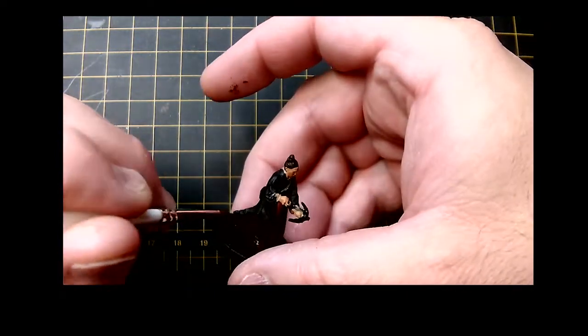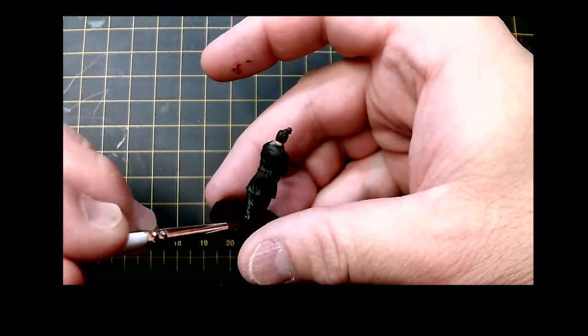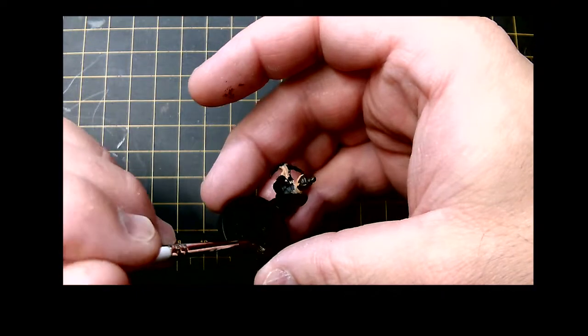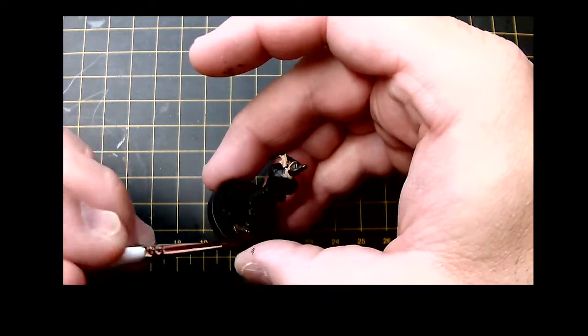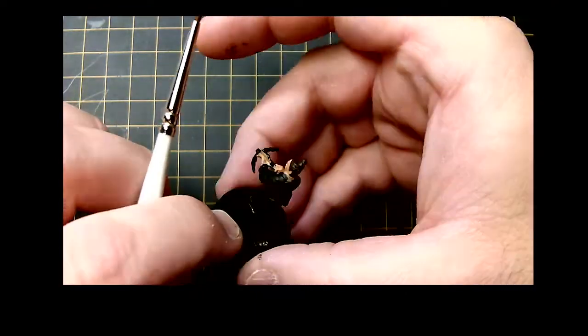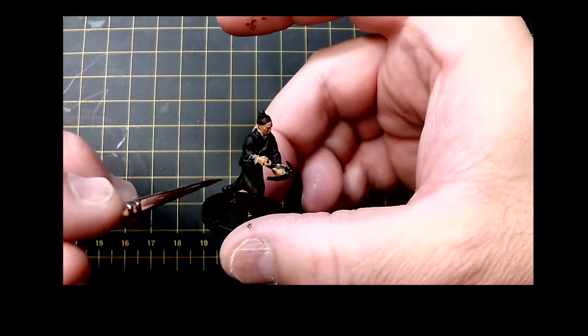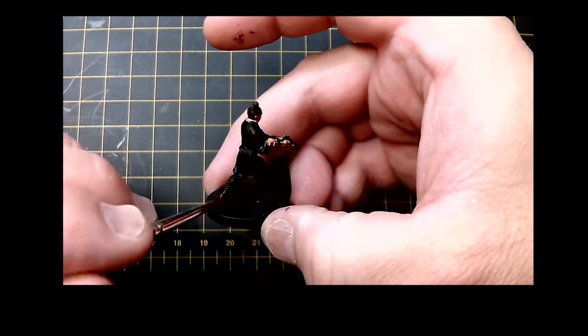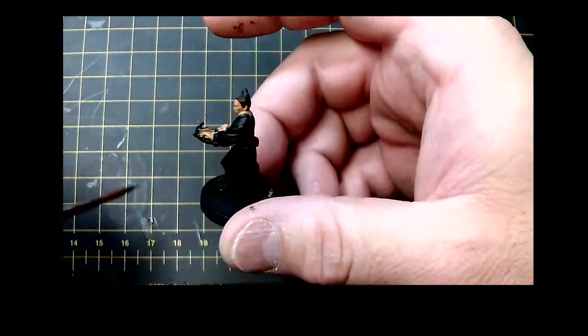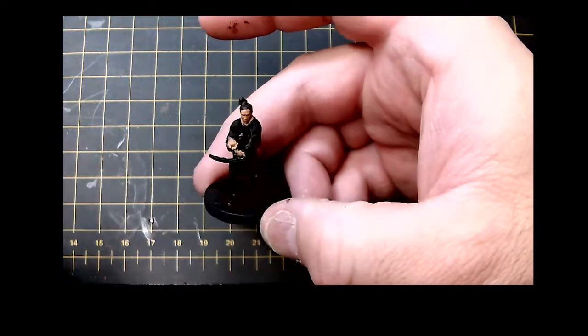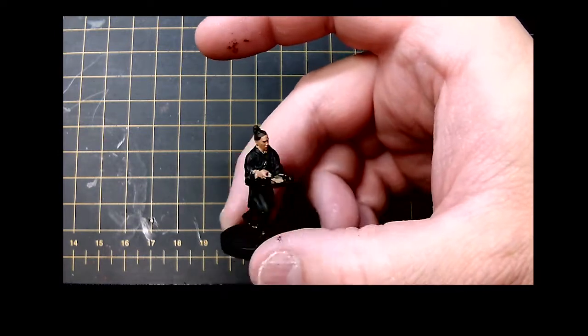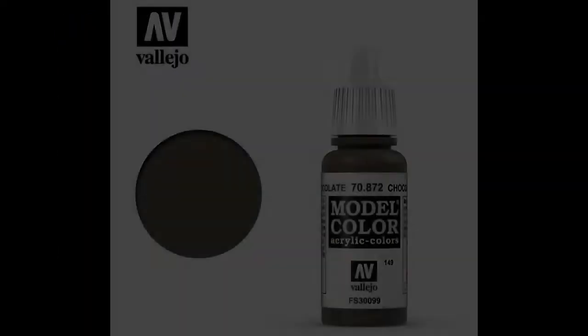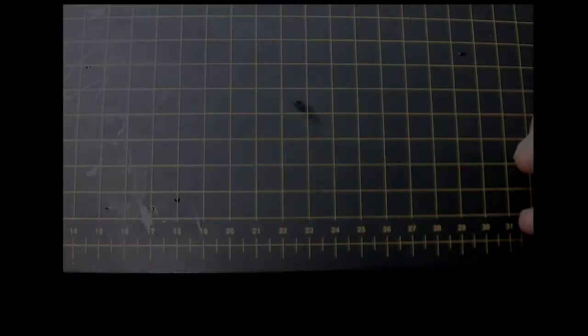Realistically that's my goal. I like tabletop miniatures, I'm not a competition painter and I'll never try to be one. I want my miniatures to look good on the tabletop. So we're going to do the boots, the hair, move on to Chocolate Brown, and in this case we're doing the trousers or pants.